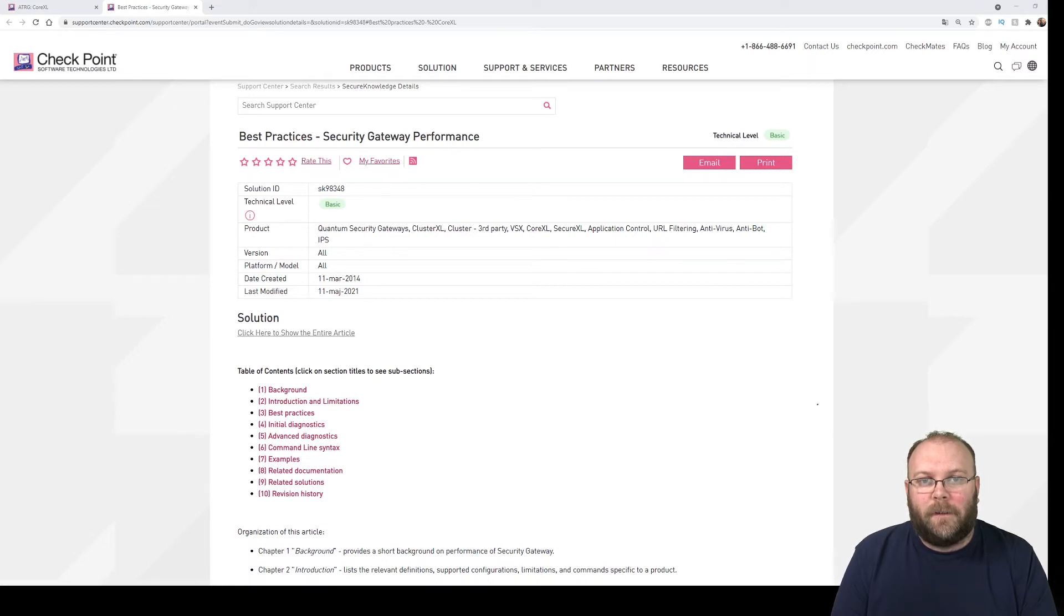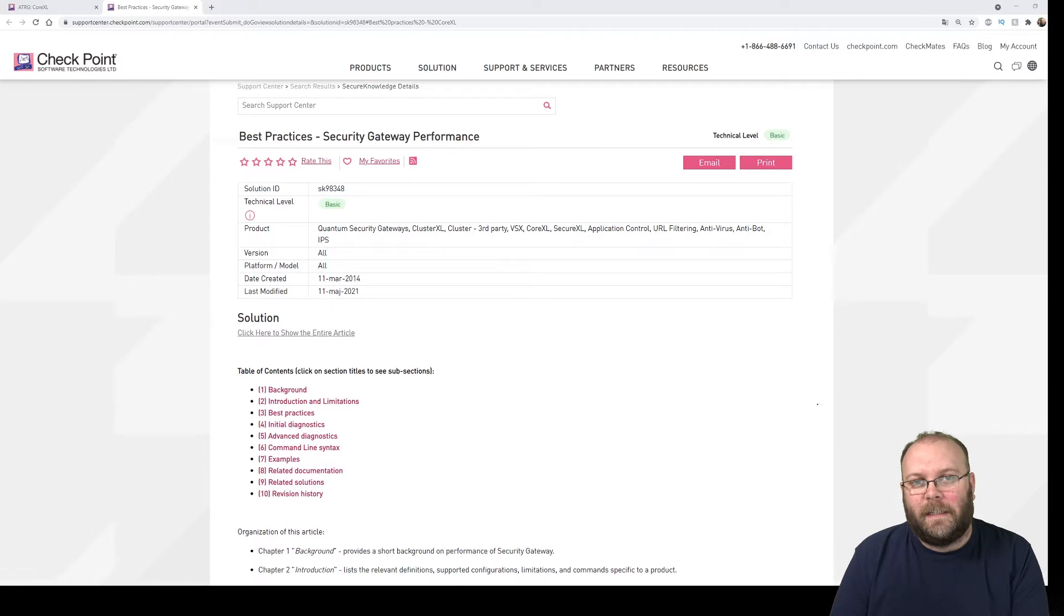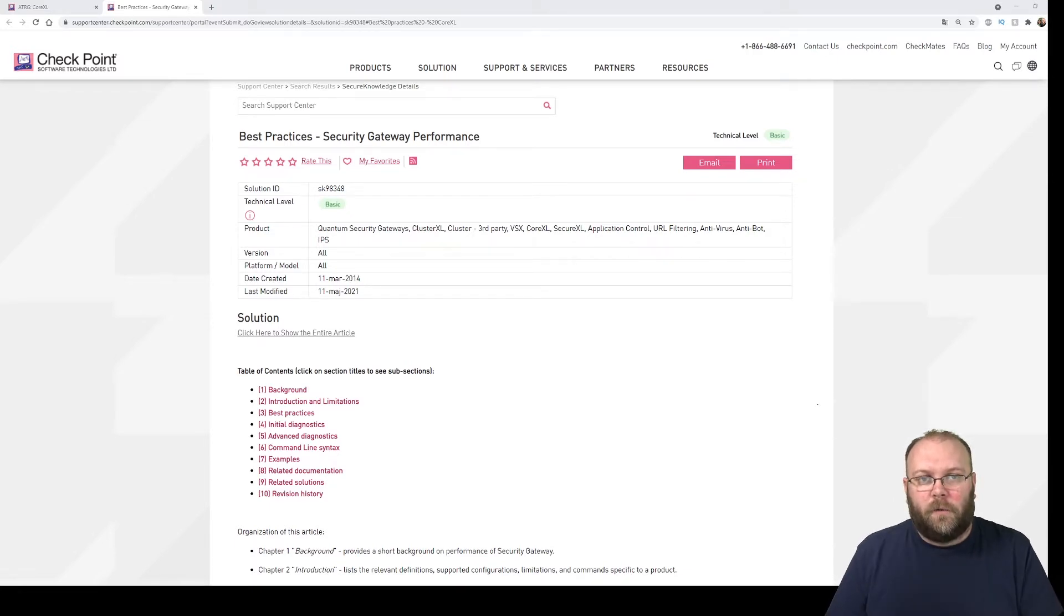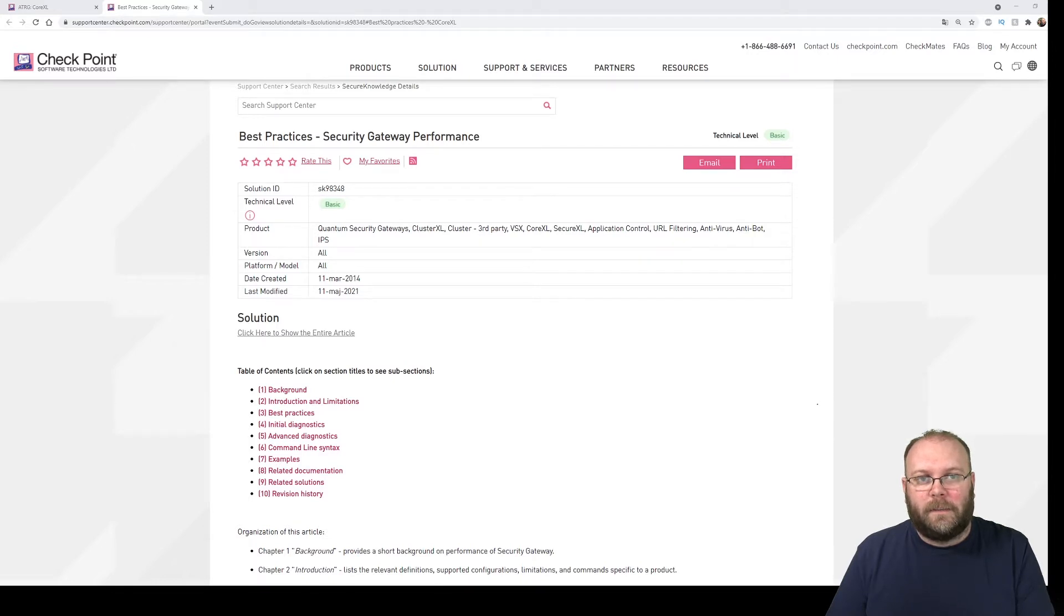Hi and welcome to my channel, my name is Magnus and today we're going to talk about how to change the number of SND cores on a VSX. If you didn't already know, the SND cores are the ones that handle the traffic on the NICs themselves.